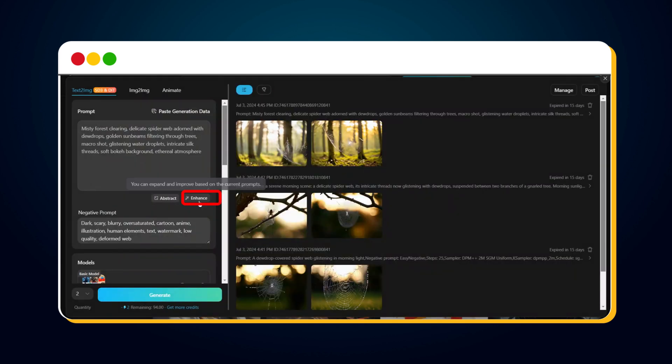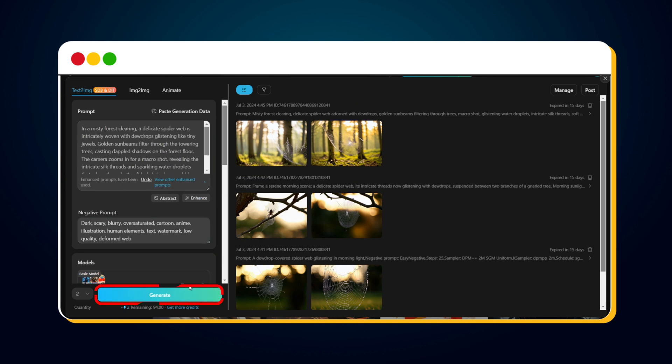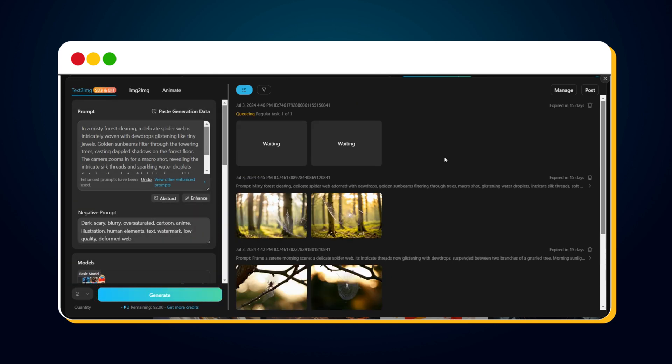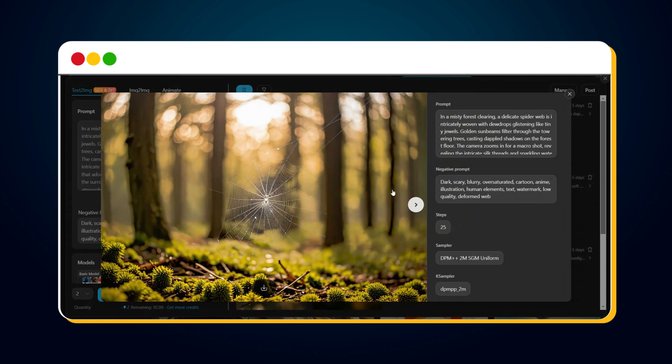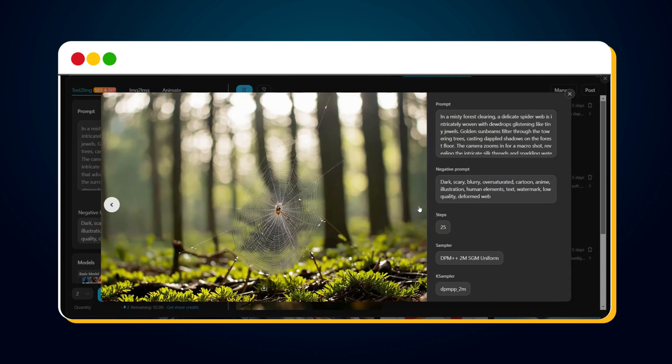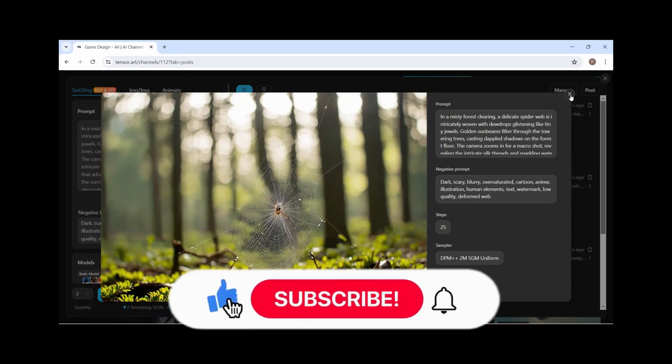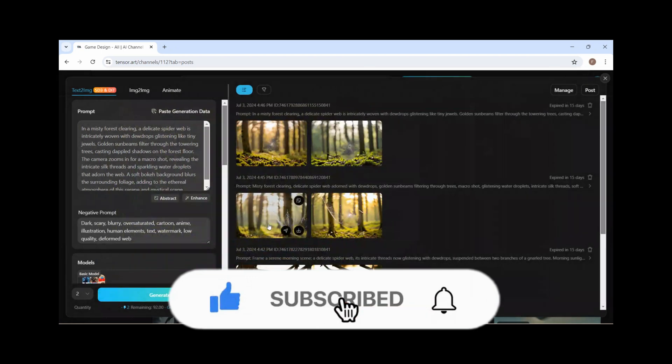To get more optimized results, click on the Enhanced option to enhance our customized prompt. Then click the Generate button. In just a few seconds, we have this result, which I think is refined. Before moving ahead, please hit the Like button to support and encourage me.